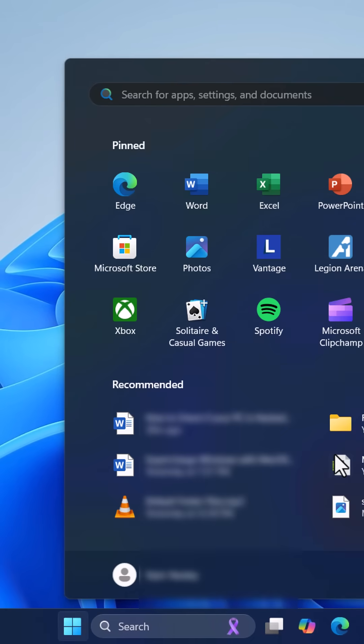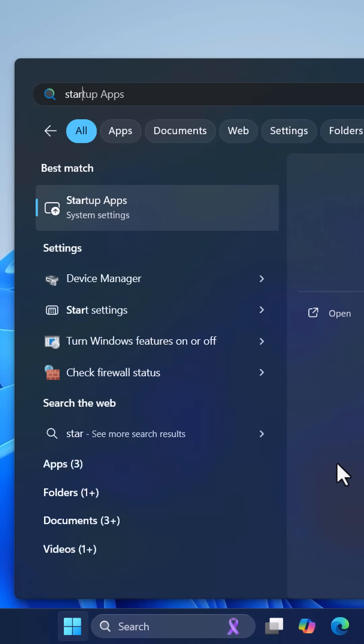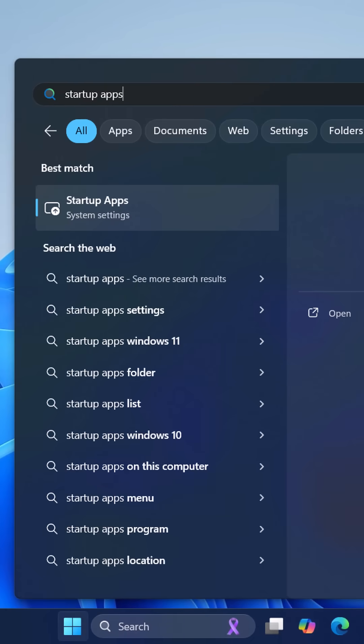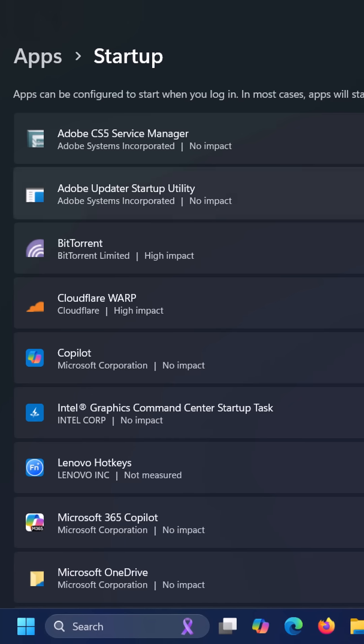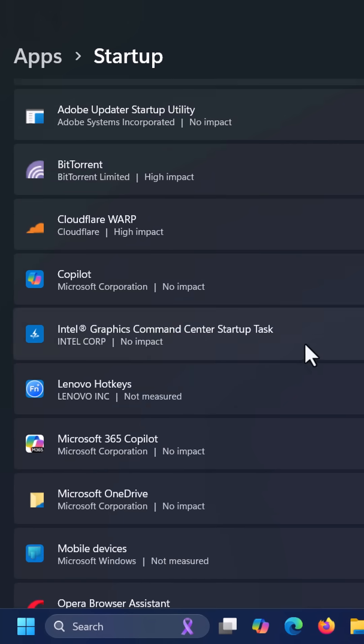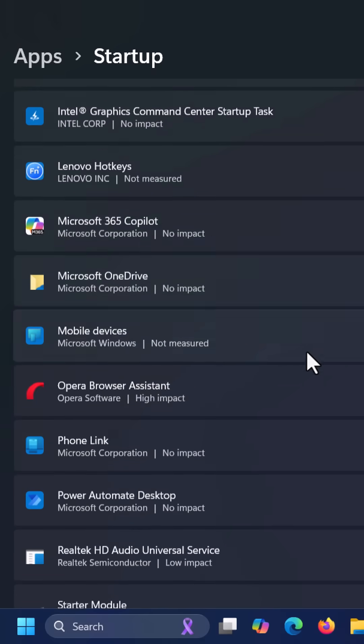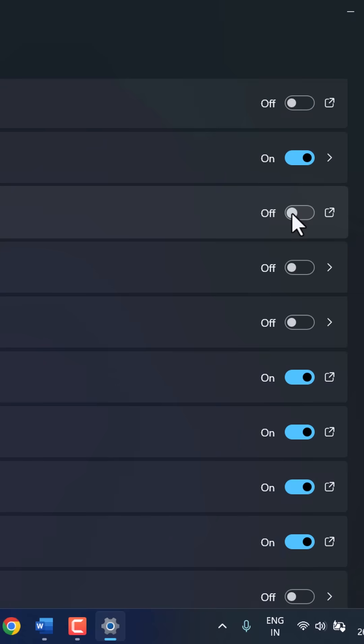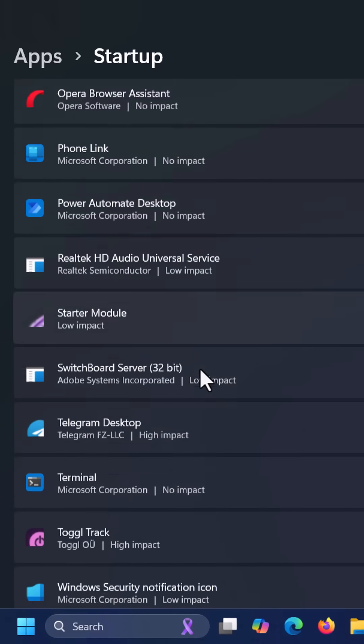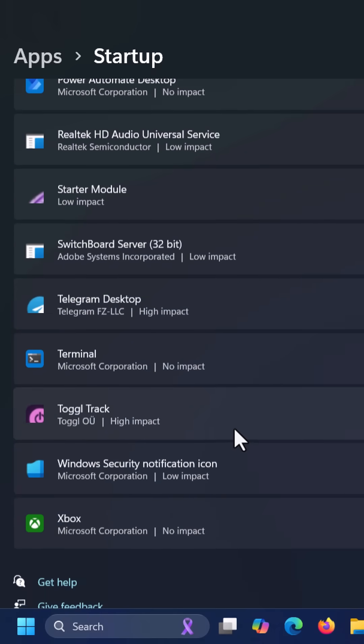Then click on start menu and search for startup apps. Open it, then here look for suspicious apps. You need to disable the startup and uninstall the program, which you don't remember installing.